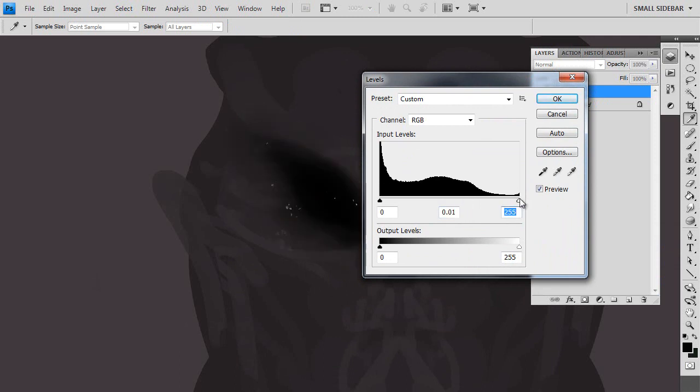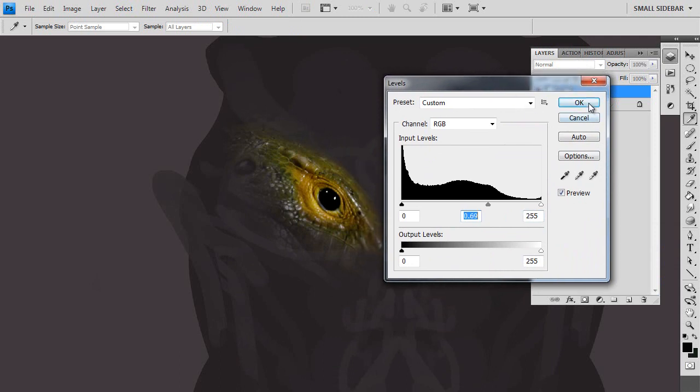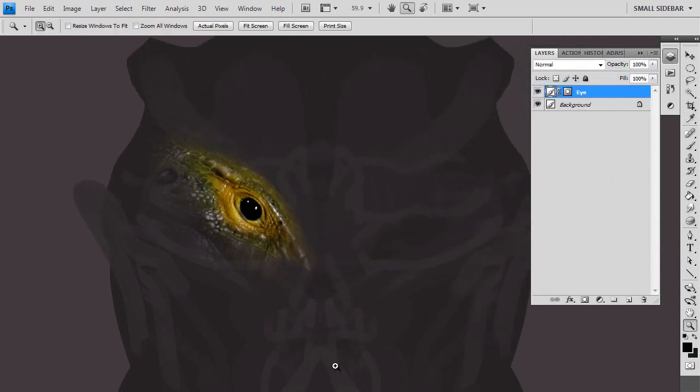And then also commonly you're going to the levels, control L, to adjust the value, light dark.